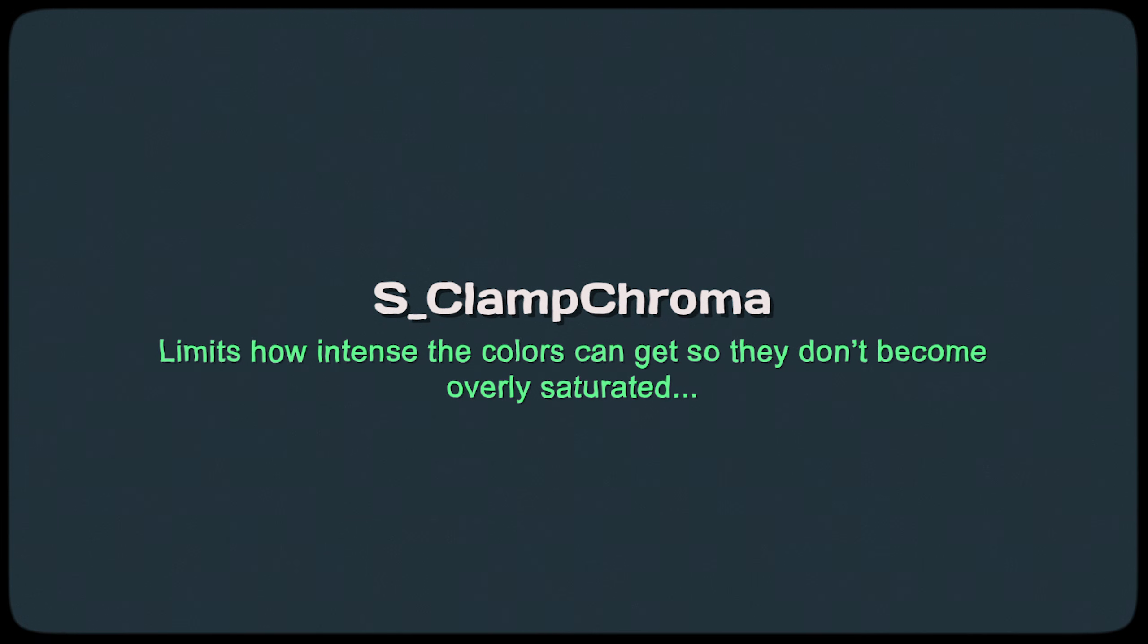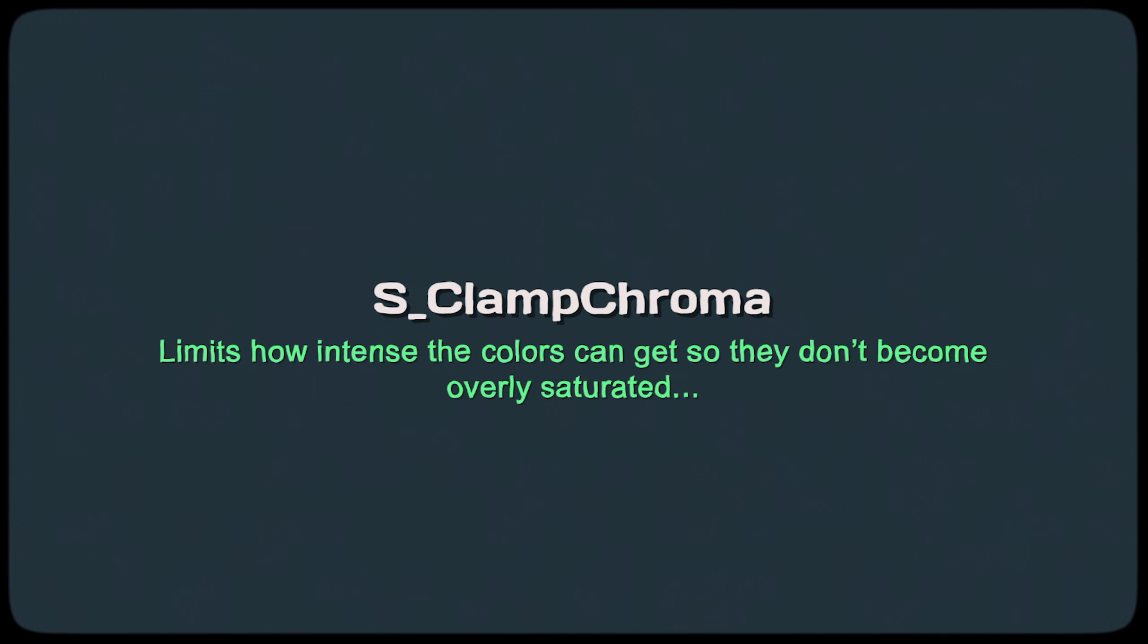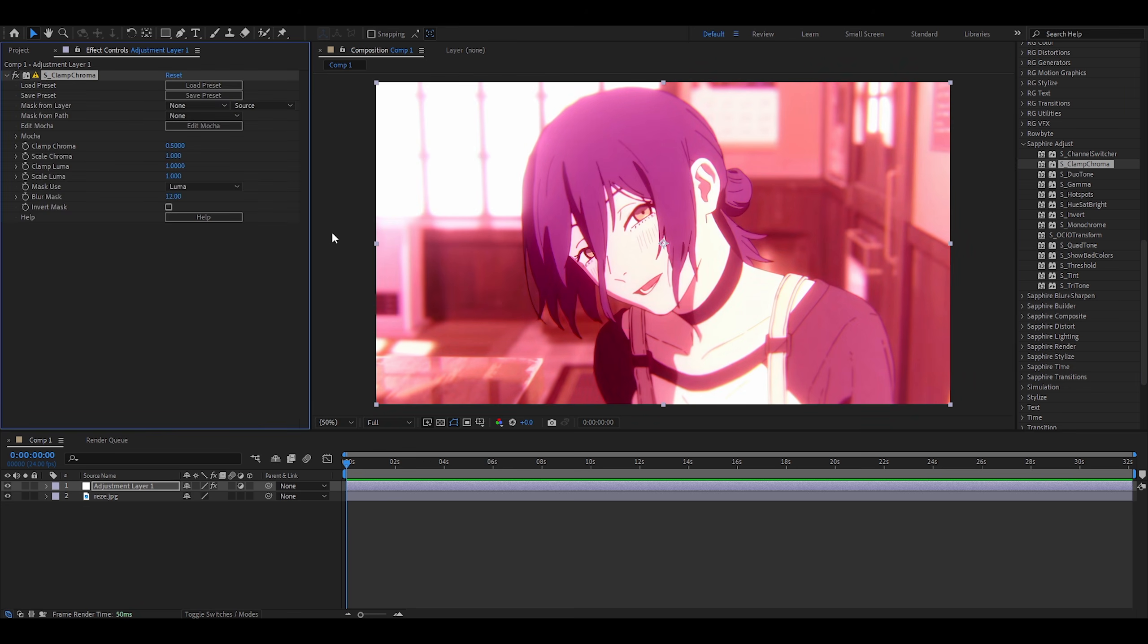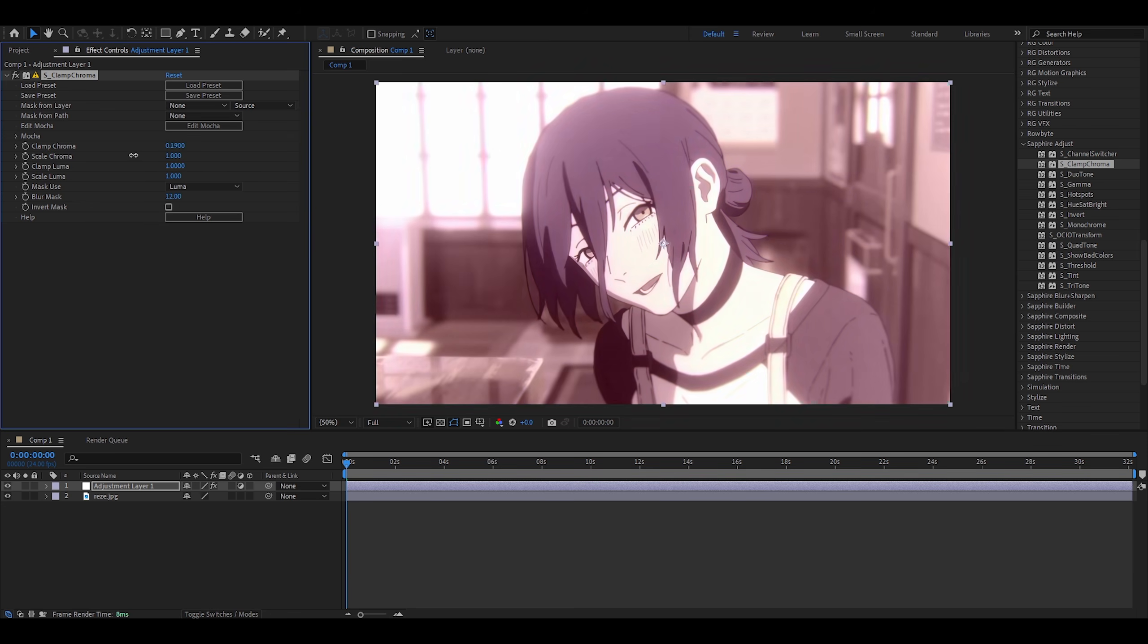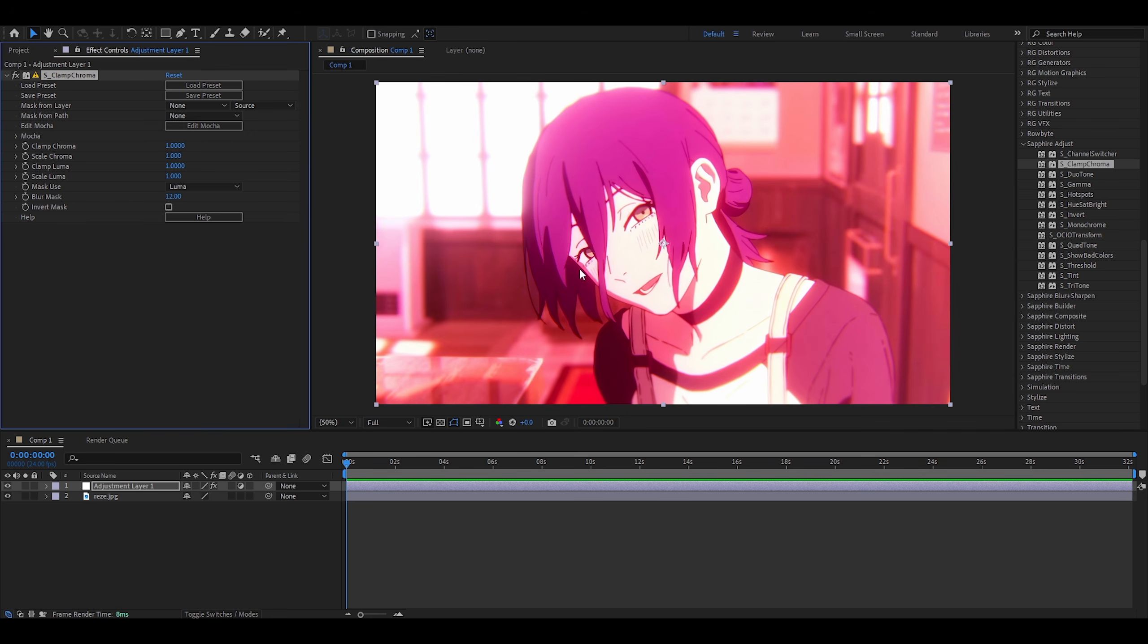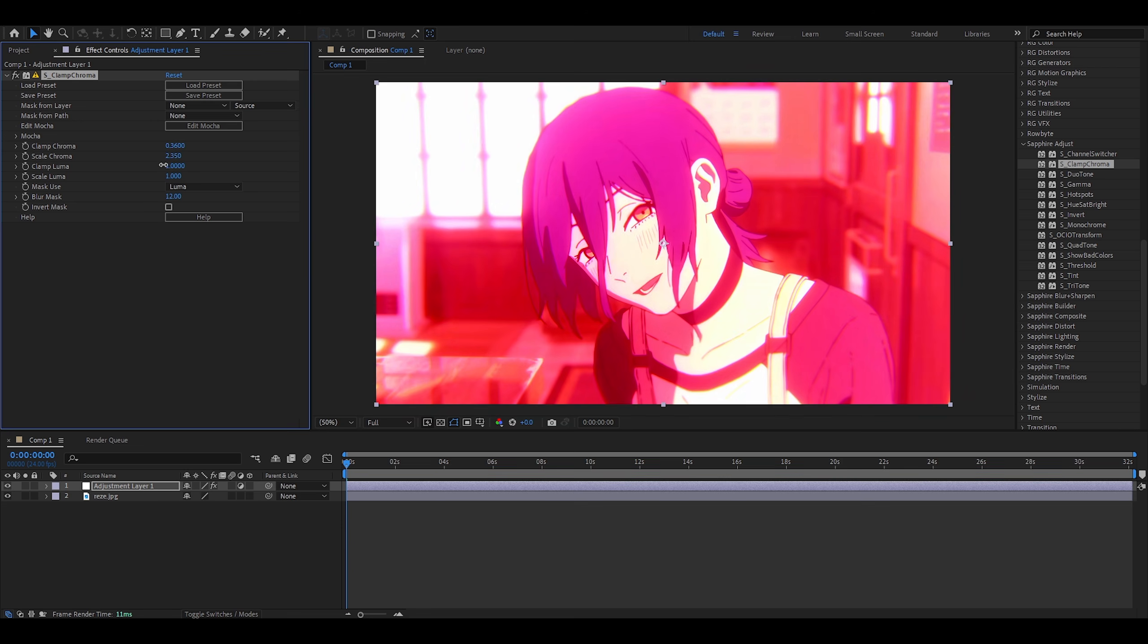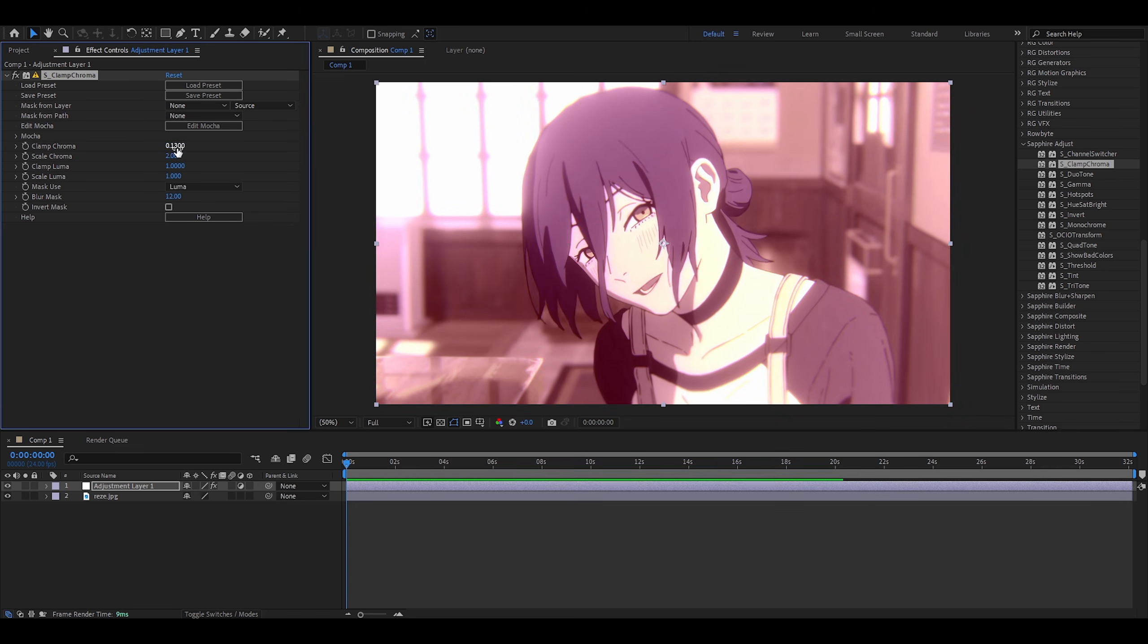Clamp chroma. This limits how intense the colors can get so they don't become overly saturated for broadcast, which I don't really care about. But either way, I'm going to add it onto my adjustment layer. I think it's a fairly simple effect. You've got clamp chroma here. Just determines how much color there is. So zero makes it monochrome. One is the default value. I'm not really understanding how scale chroma works because when I increase it, it just makes it more saturated or overly saturated, mostly by bringing out the reds. So perhaps I could do this. Increase that and decrease this close to zero.